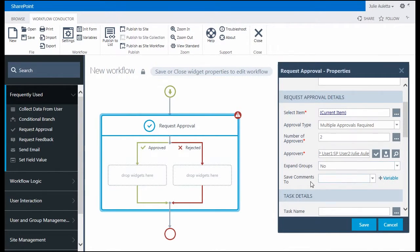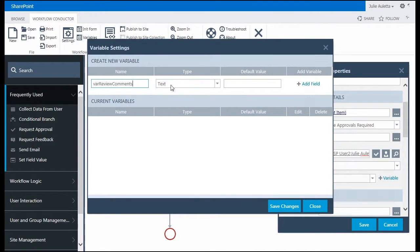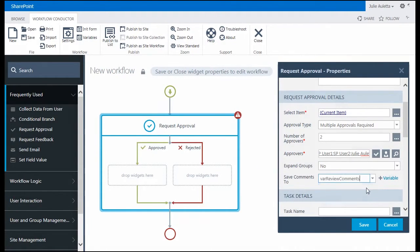The next thing I need to do is save comments to a variable. So I need to create the variable for the review comments. It's going to be a text variable. Click add field, click save changes. And then I should be able to select that variable. There it is.